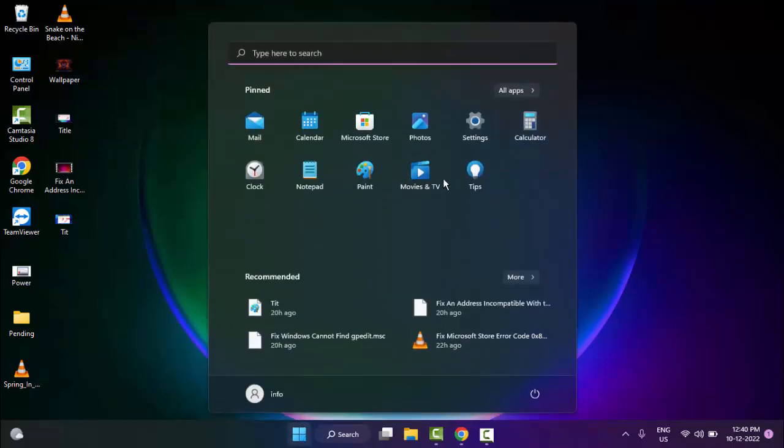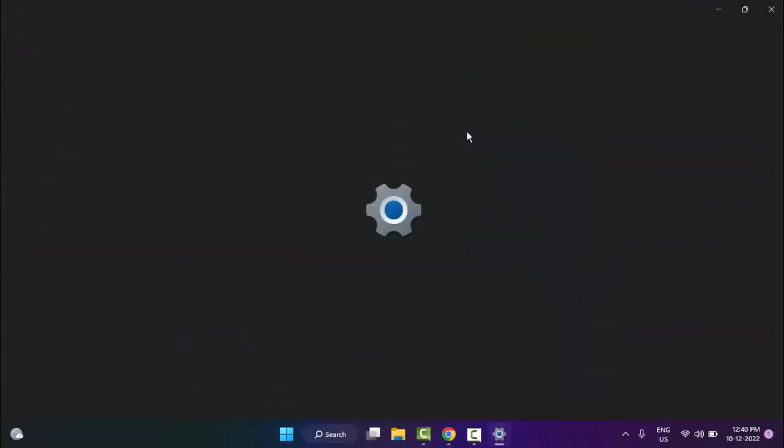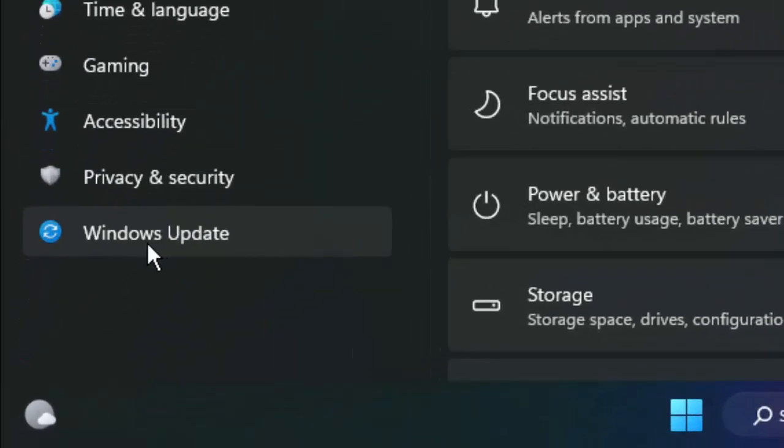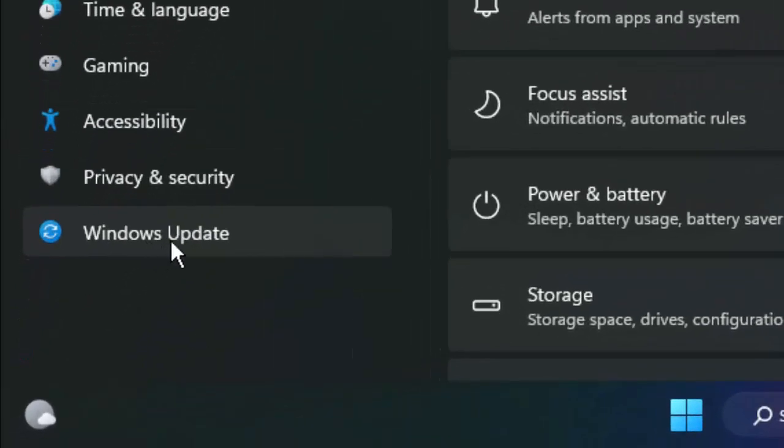And the method number three, go to Start and open the Settings. Now select the Windows Update.